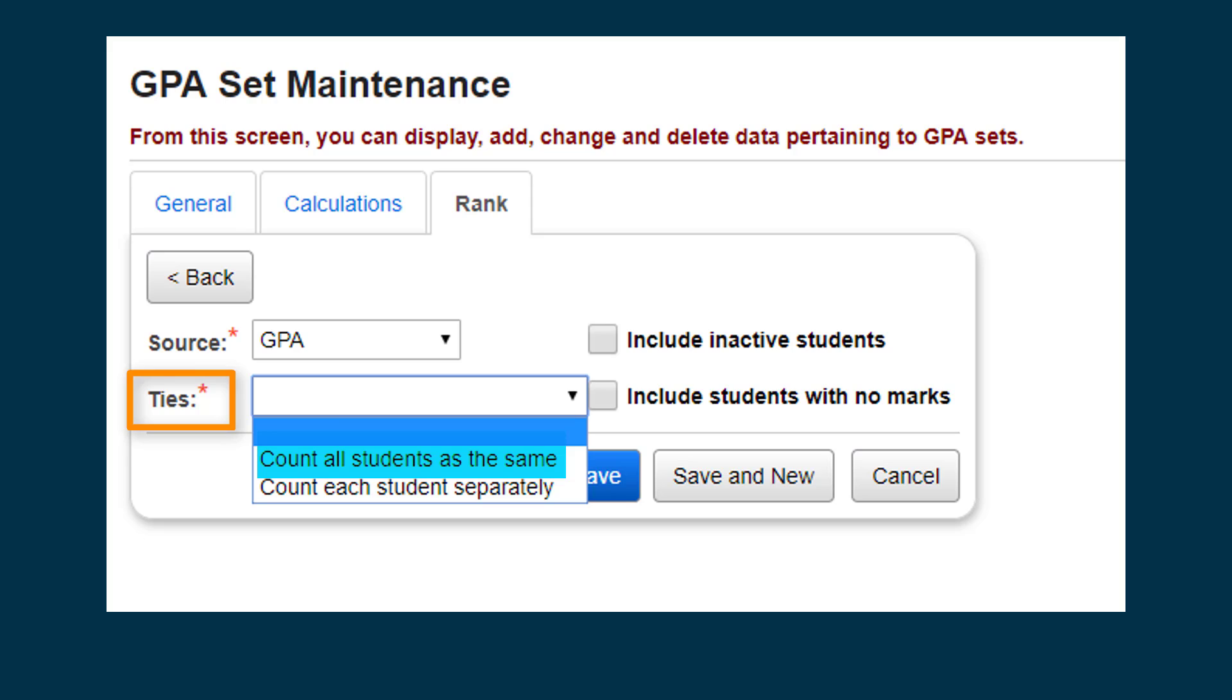For example, if the first four students have a GPA of 4.0, GPA is chosen as the source, and you select to Count all students as the same, all four students will be ranked number 1, the next student will be ranked number 5, and so on.